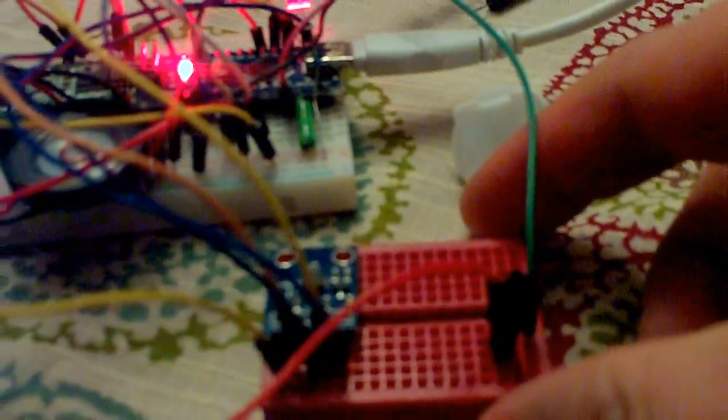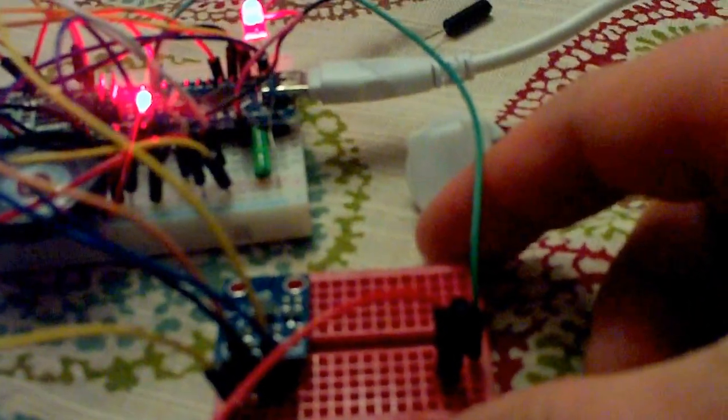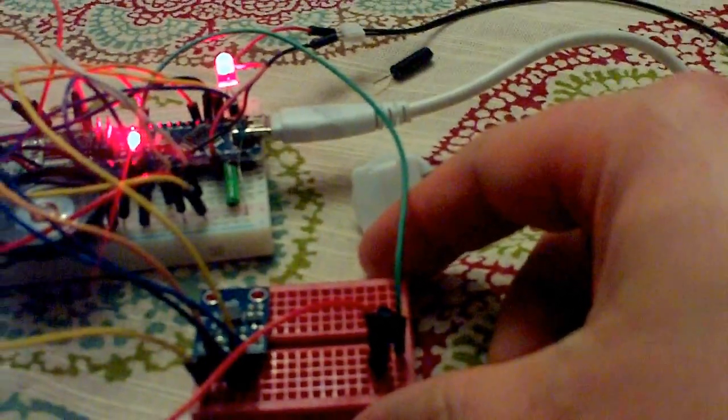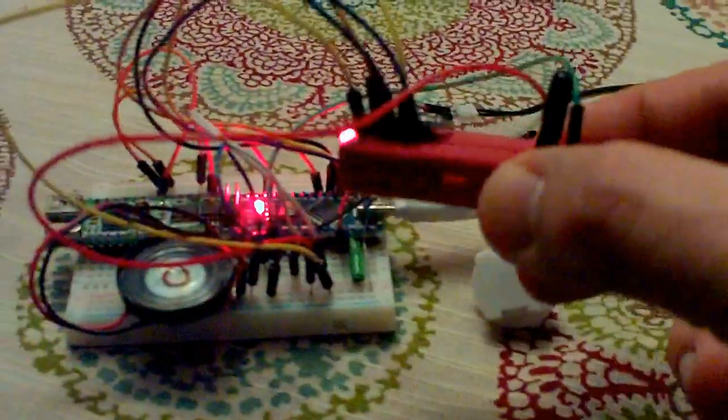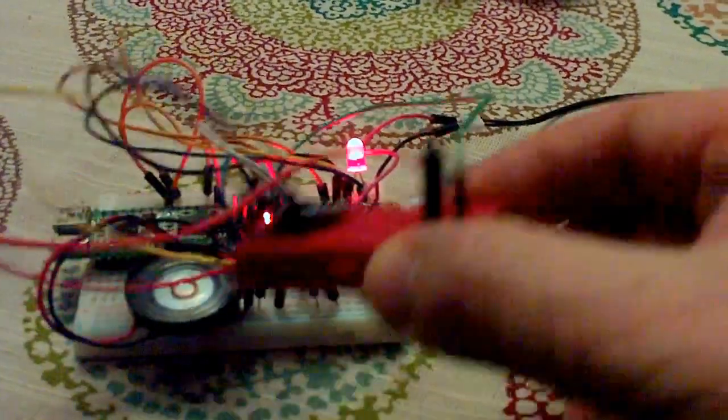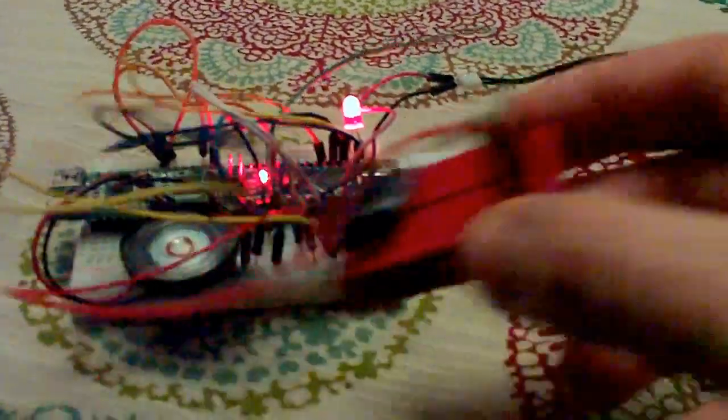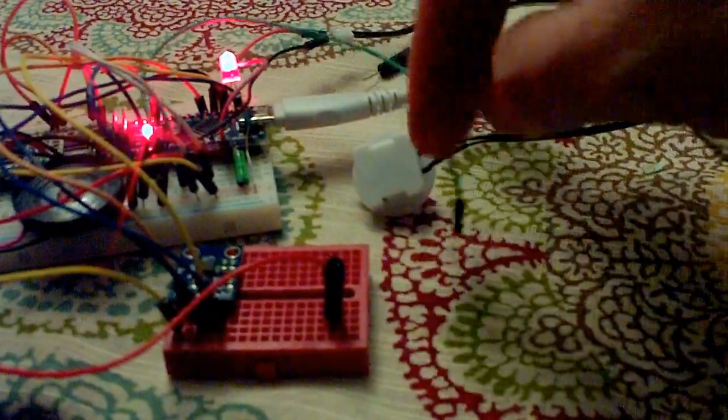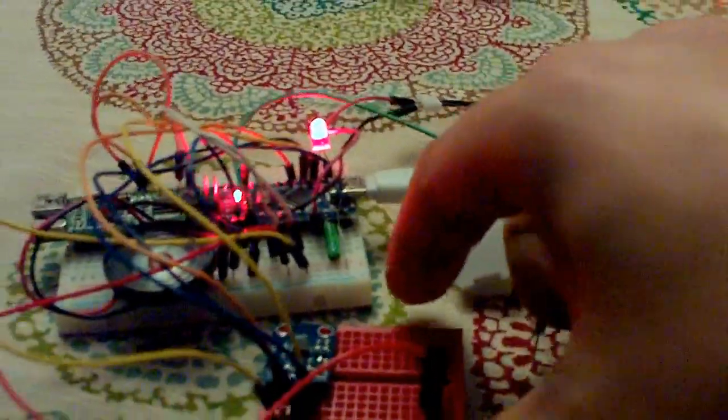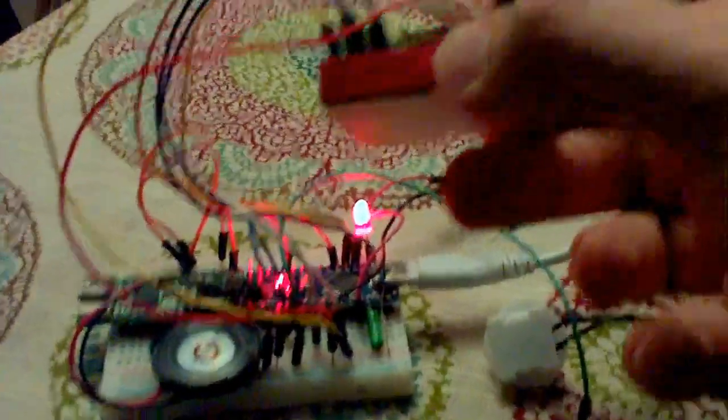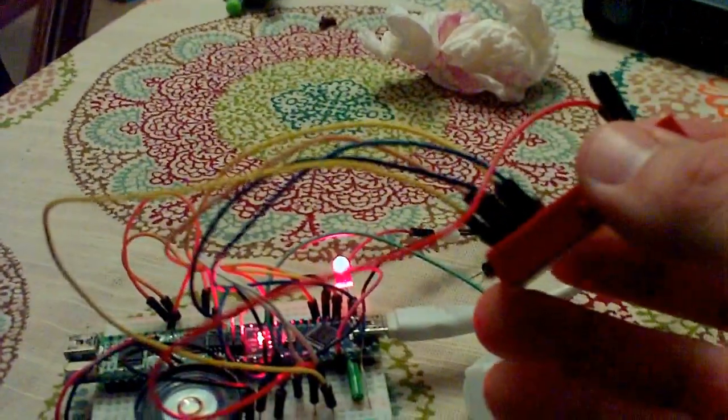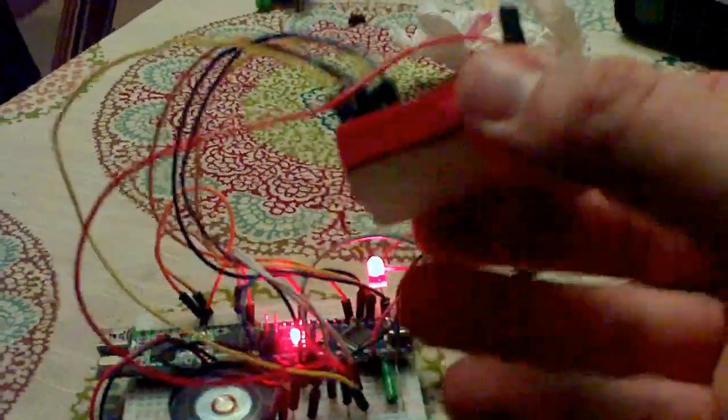But I think maybe if I adjust the debounce code on that, and maybe adjust the sample delay on that, it might synchronize a little bit better. But that's just straight up bench testing. So if I yank the switch, it works more normal.